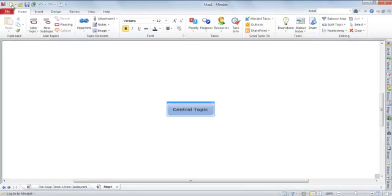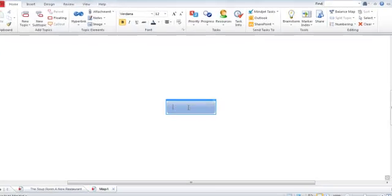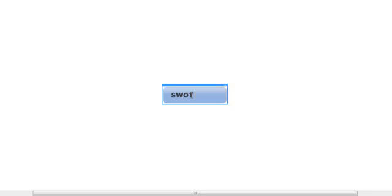The first thing to do is give our mind map a title, and we do this by clicking the central topic and simply typing our title. We're going to call this mind map SWOT Analysis.